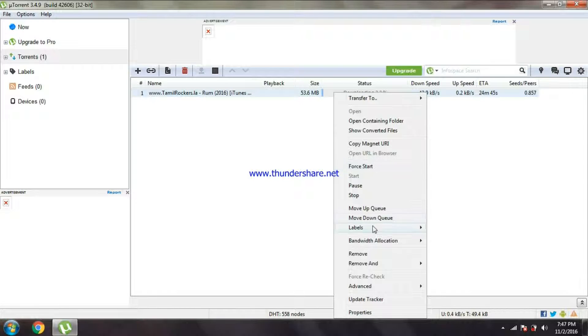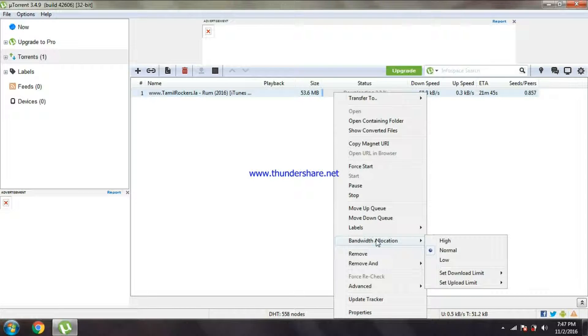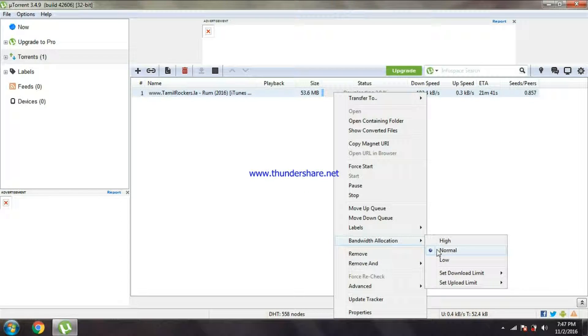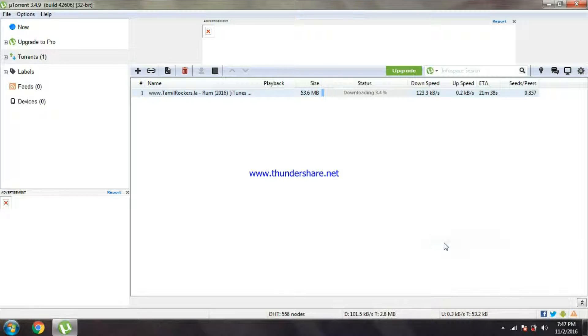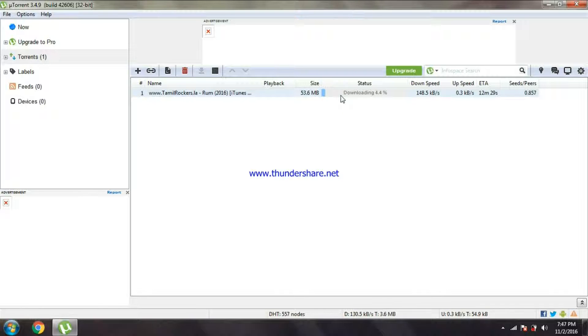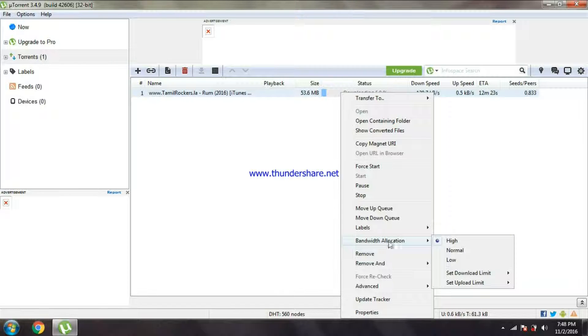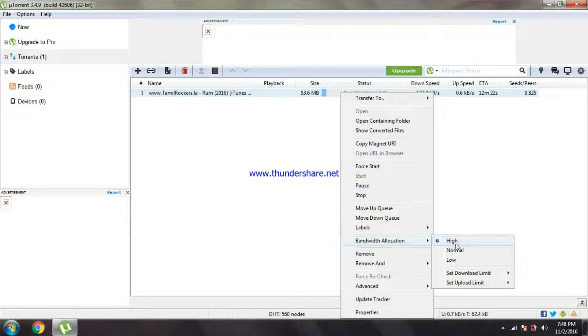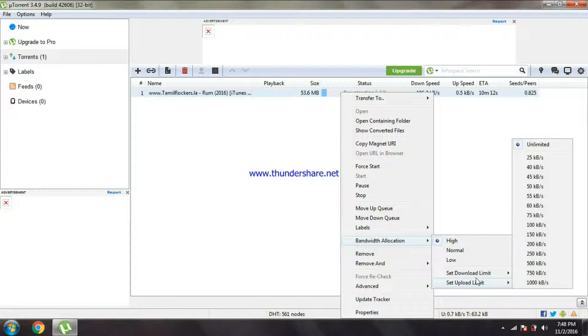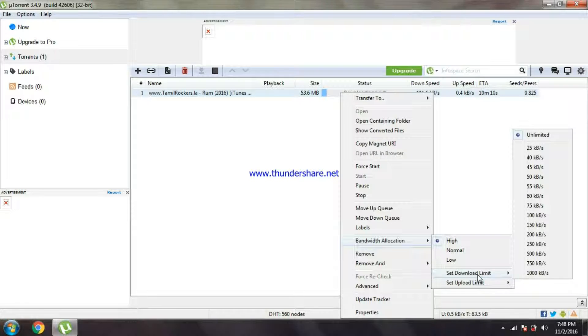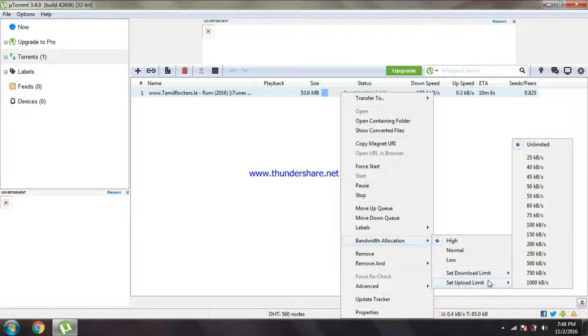So right click the torrent file and go to bandwidth allocation. It will be always normal. You should click it high. You can see it goes 130, 140. Wow, it's increasing rapidly.